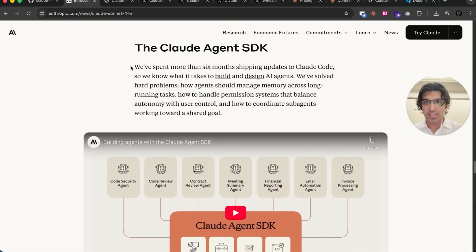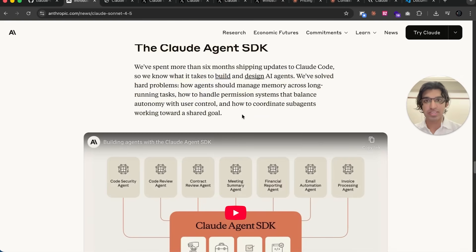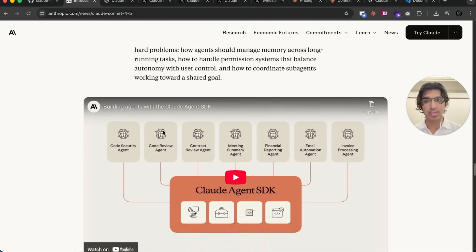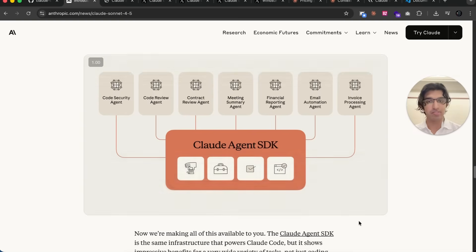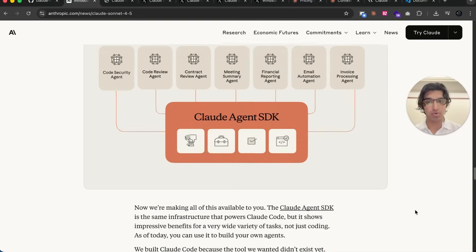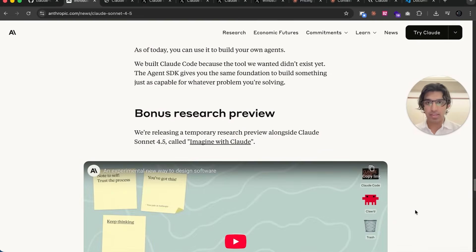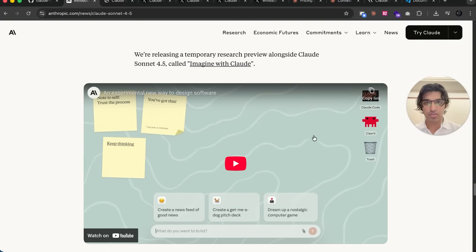As I said earlier, they renamed the Cloud Code SDK to be the Cloud Agent SDK, so you can now basically build agents for any other tasks quite easily with this SDK. They also released this new research preview called Imagine with Claude.